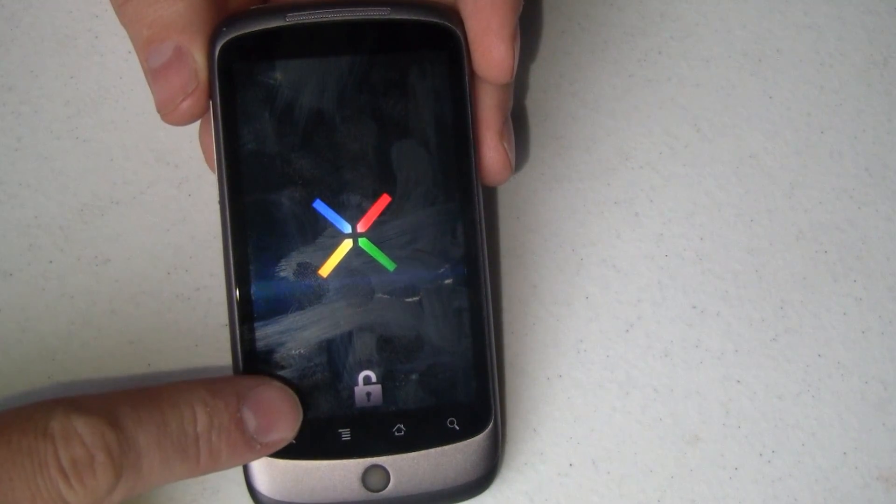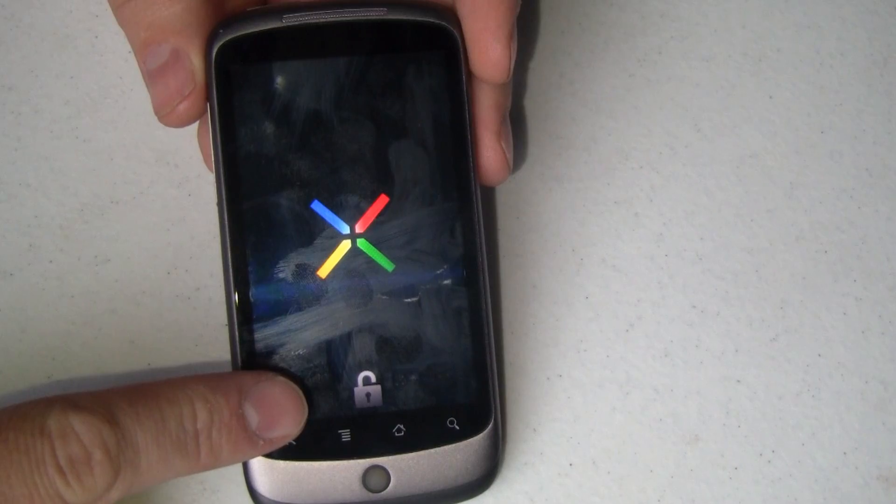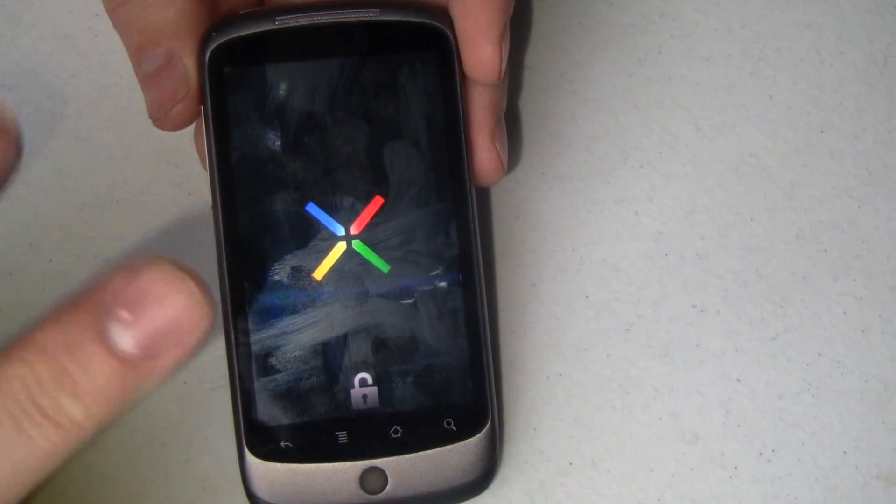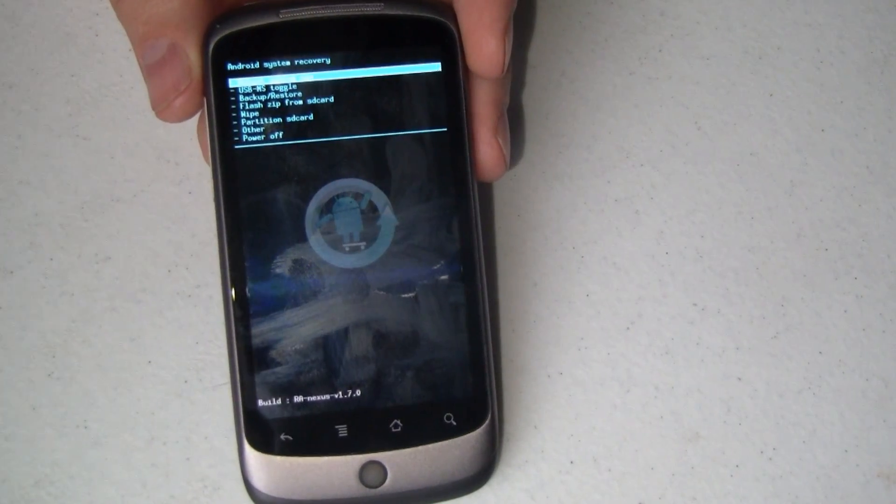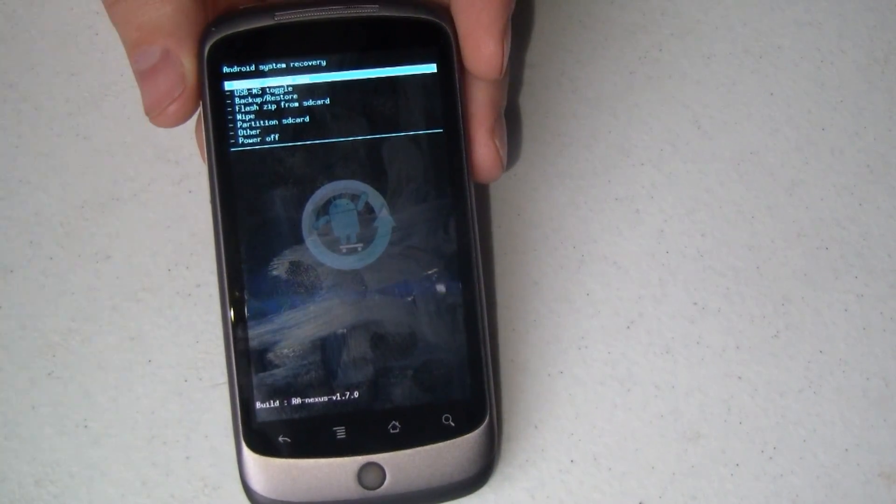Once you've unlocked your phone, that will always be there, so you'll always know, warranty's void, it's unlocked.